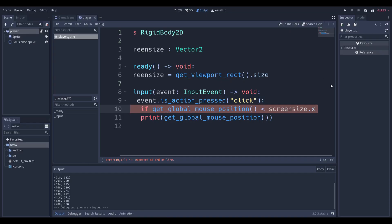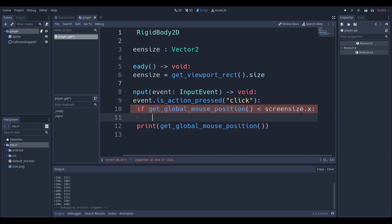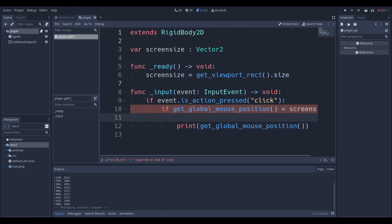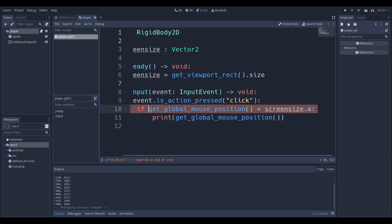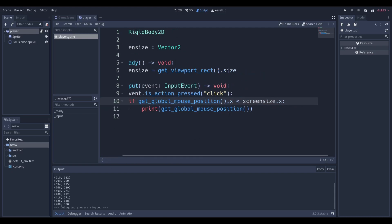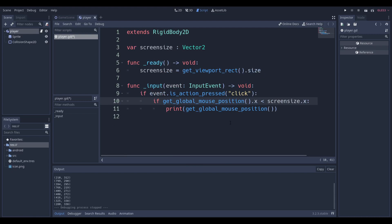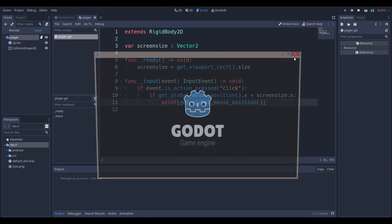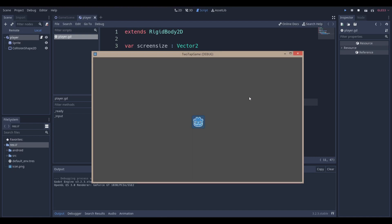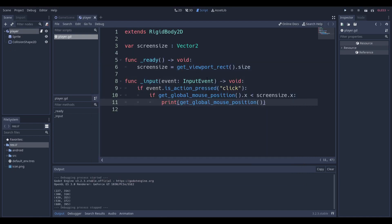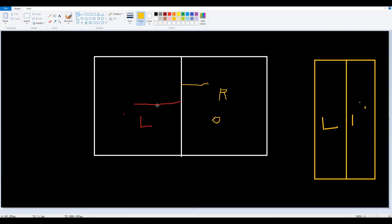We're just saying if global mouse position is less than screen size dot X, then we're going to print. But you can see there's an error because global mouse position is a Vector2. We want to say global mouse position dot X is less than screen size dot X. Now if I run the code, I get a click everywhere. Why? Because get viewport rect dot size essentially gets me the size of the entire frame, not half the size.